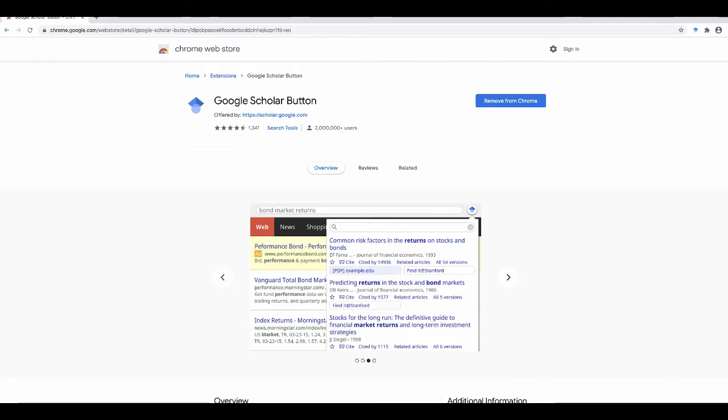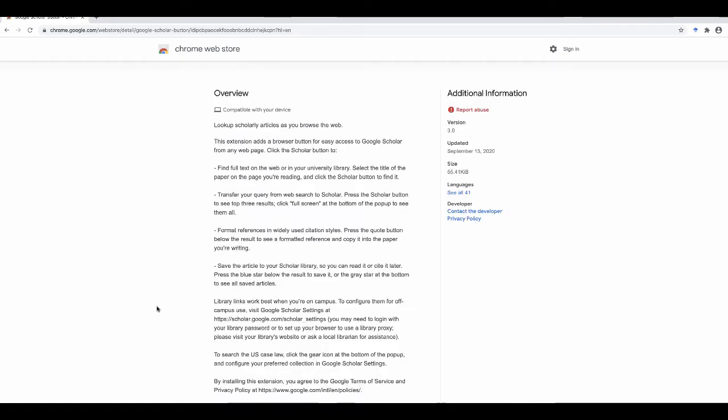It can also be used to format references, repeat a web search in Scholar, or to look up a reference in a paper.